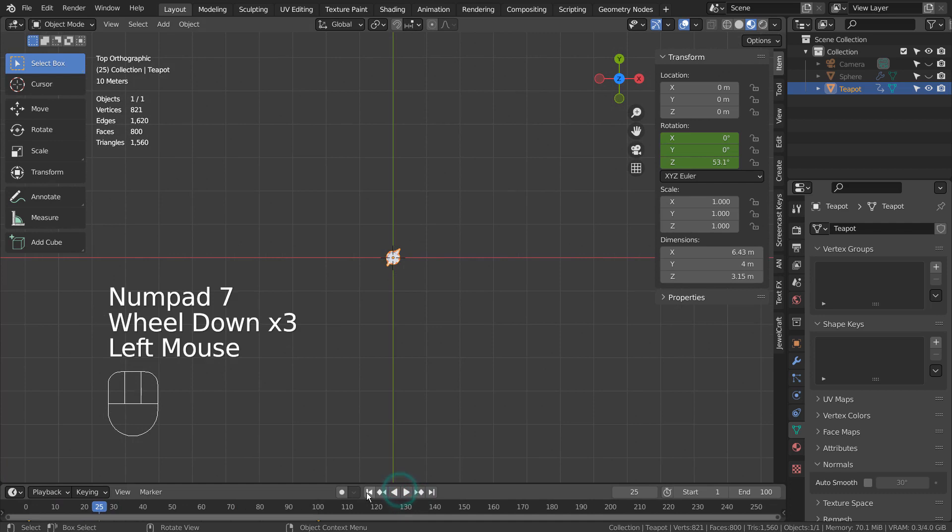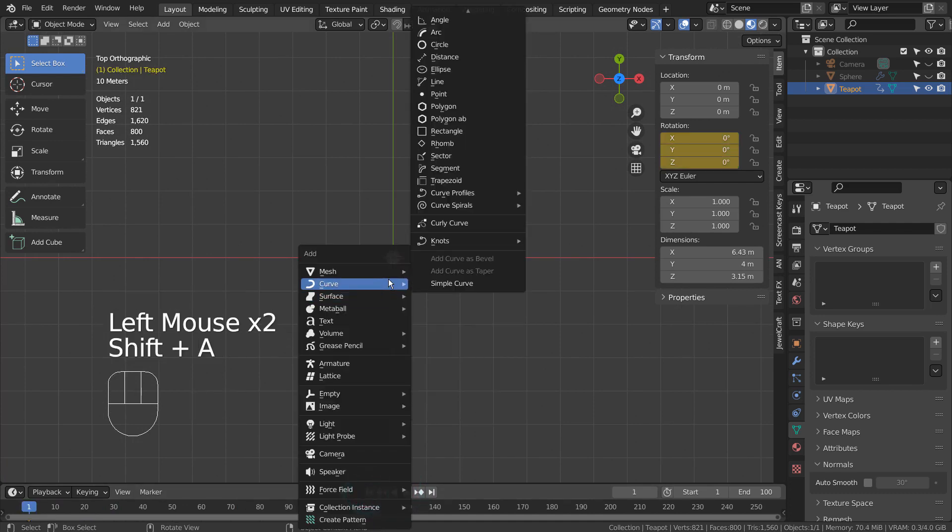Let's create a curve point. If you don't see that, there's an add-on called Extra Objects to be activated.